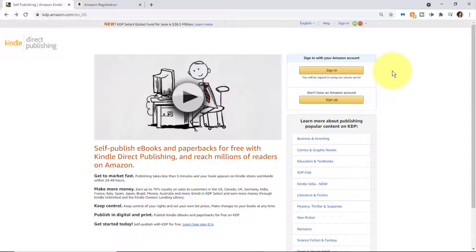...is because once you self-publish your book, you're going to want to see how your book looks, preview your book title, your book description, check your ranking, and be able to do other things.